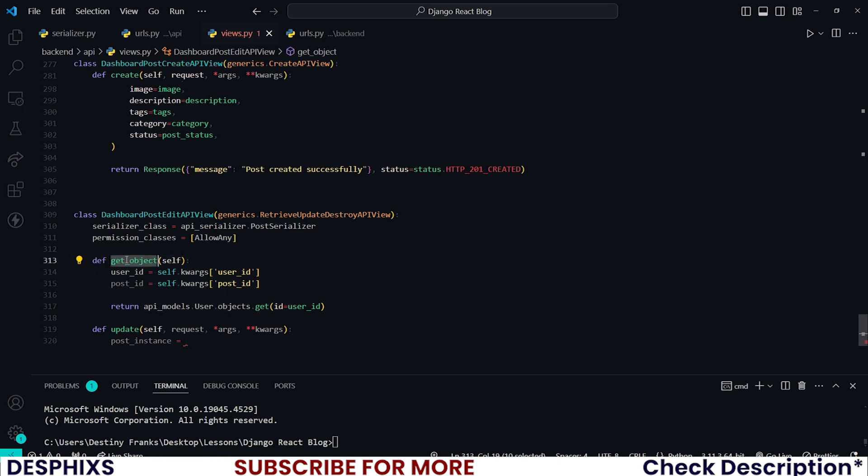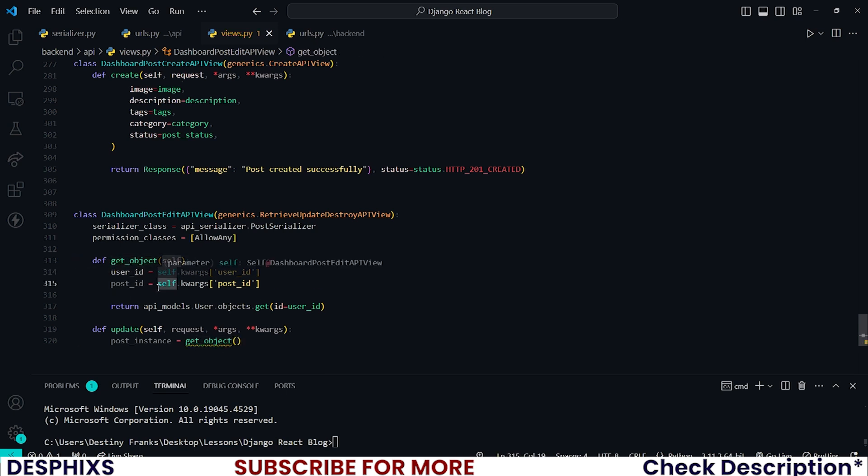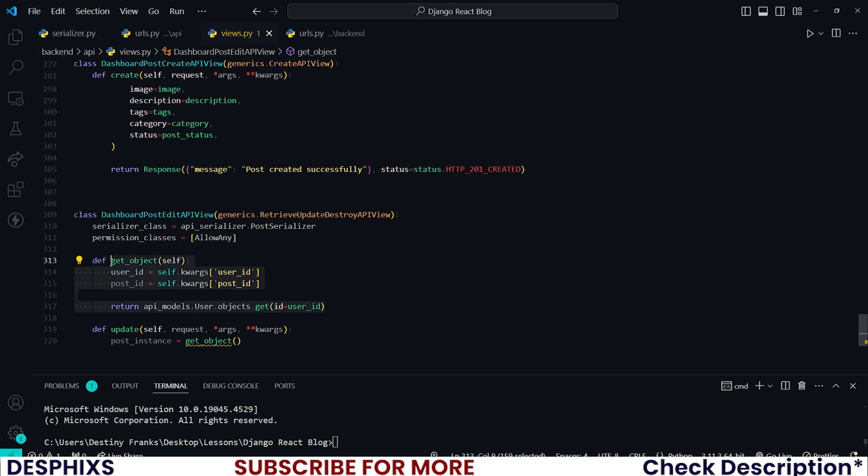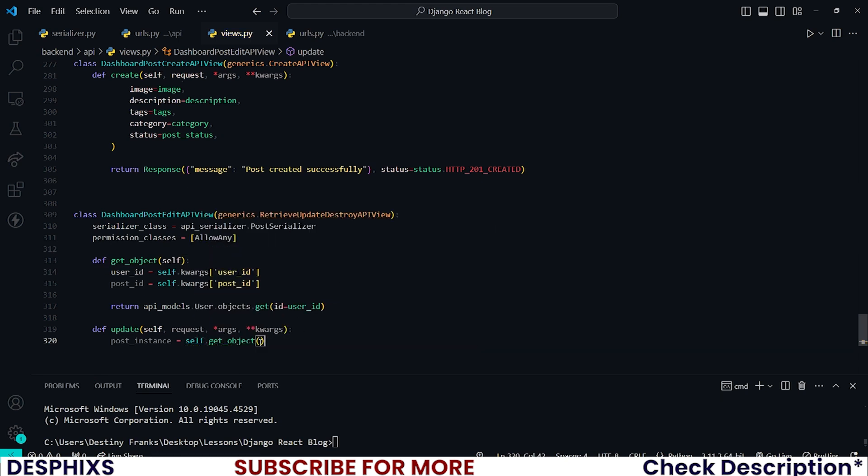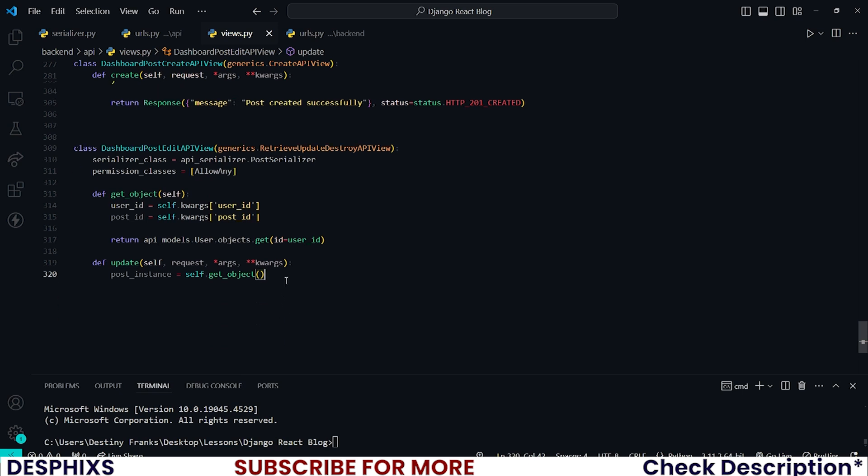Now what we need to firstly do is get the post instance. Remember that when we overrode the default get_object here, you can see that whenever you call this method, which is the get_object, you will immediately fetch this post here. But you can't actually just call it like this, you need to say self.get_object before you will be able to get it.